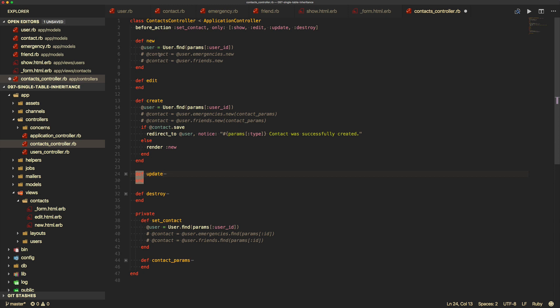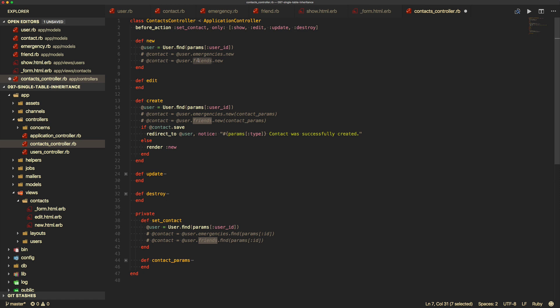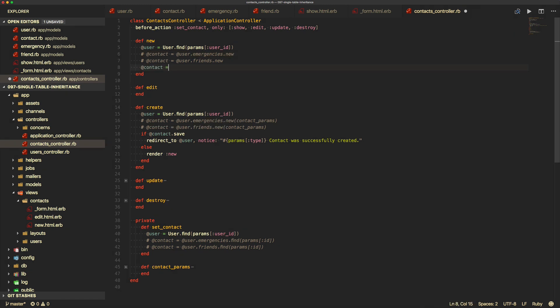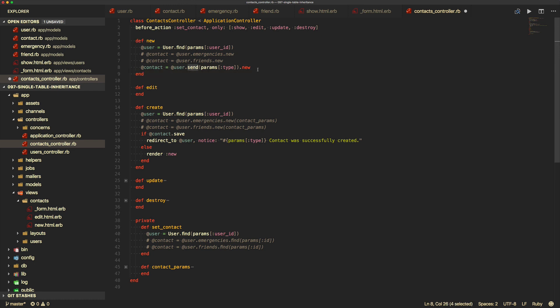Instead, it would be ideal to use one controller to handle an indefinite number of single table inheritance models in the contacts controller. We need to create a new contact in the new and create actions, and look up the contact in the before_action set_contact. The issue is we don't know whether to call emergencies or friends. The params type has that information, but using user.send(params[:type]).new creates a dangerous security vulnerability where someone could pass in arbitrary values.